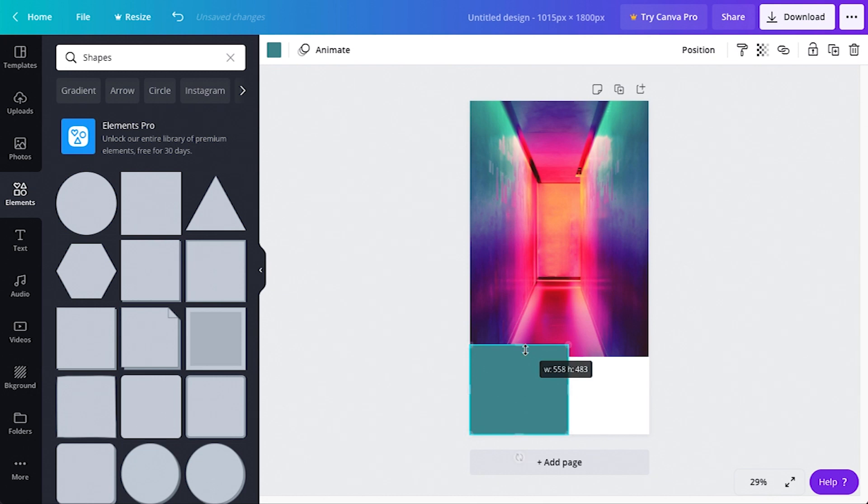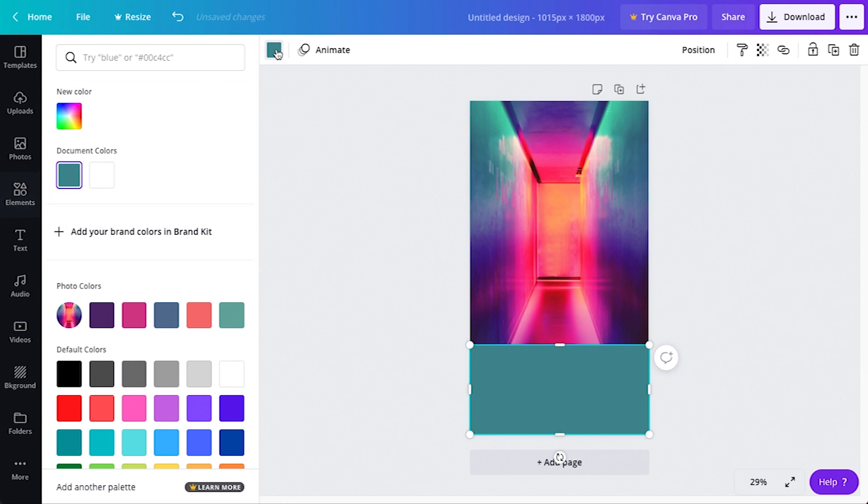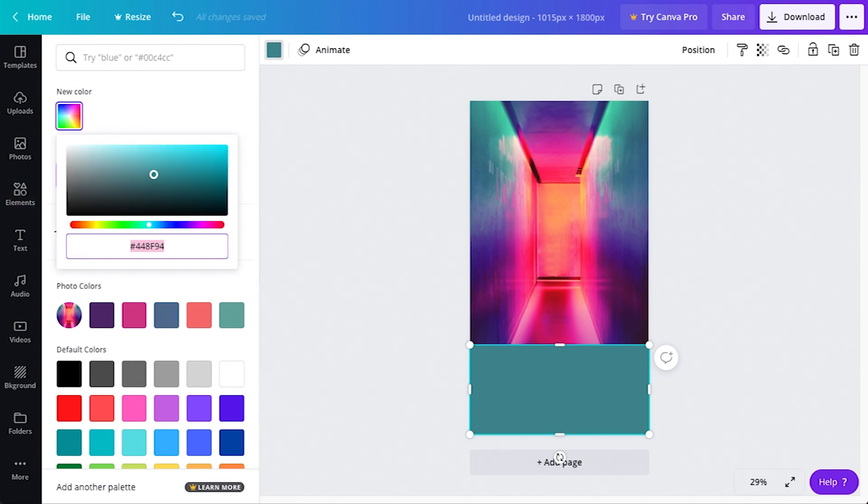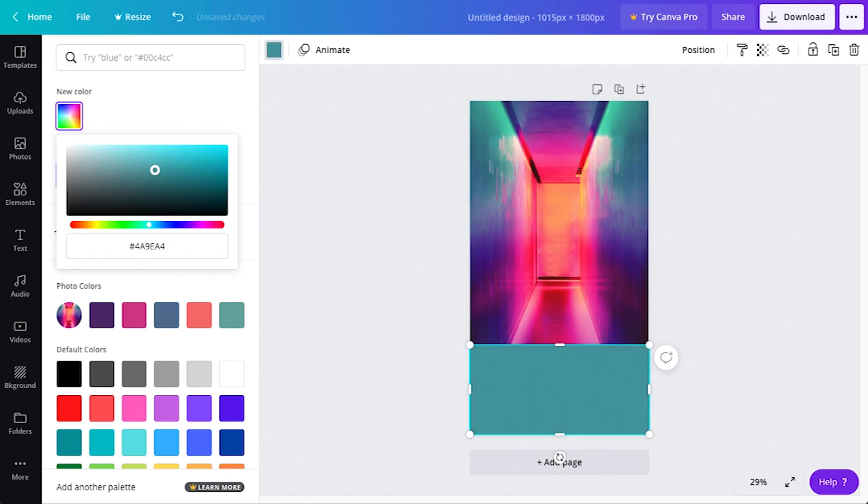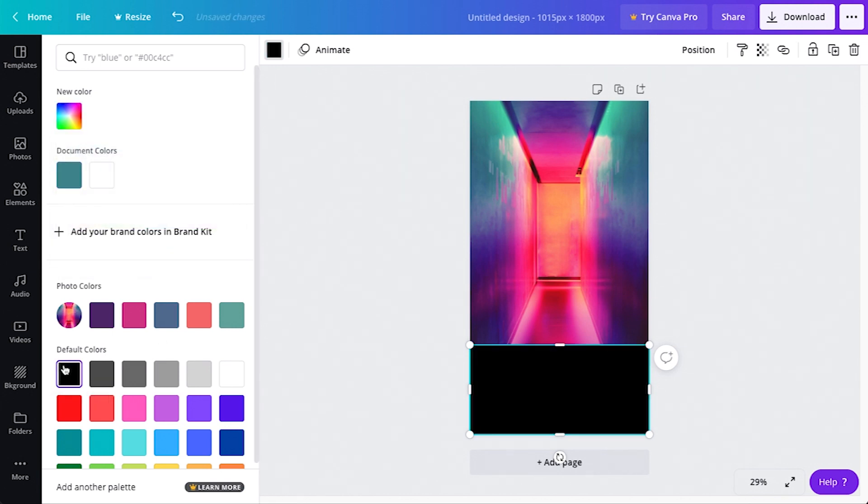Next, let's change the color of the square. With the square selected, come to the top and click on color swatches. Next, click on the color. From here, you can select a color or add a custom hex code. I'm going to make mine black.